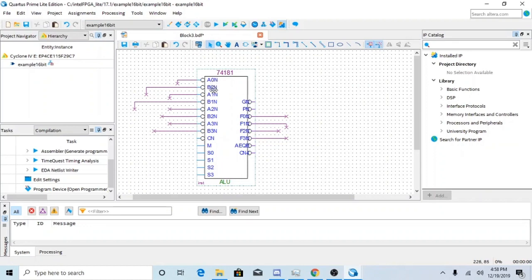You're going to be working with these chips mostly. It has four A inputs, four B inputs, C input, a mode, and four S inputs.